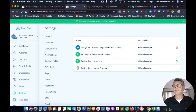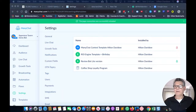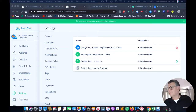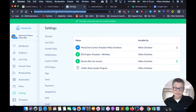Let me just get this link again. I'm picking up the link for the template — this is it here.